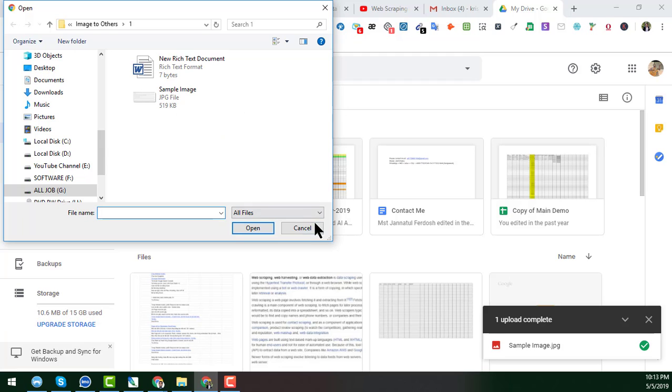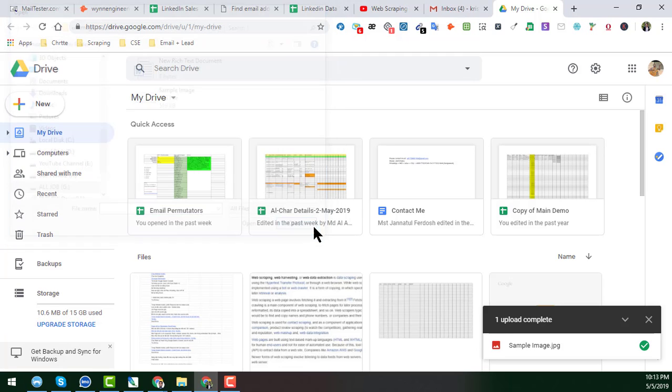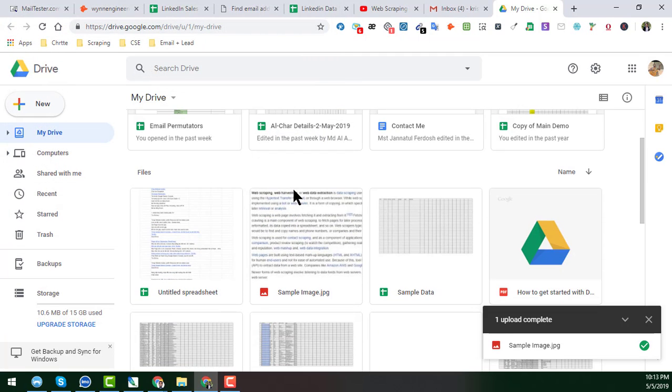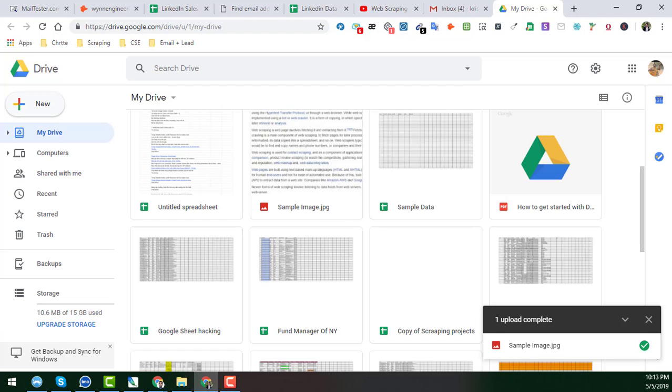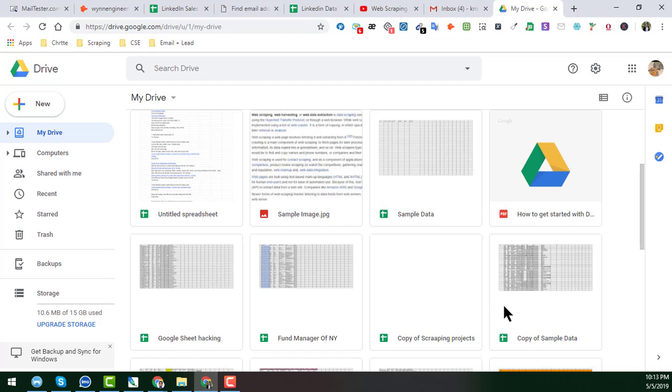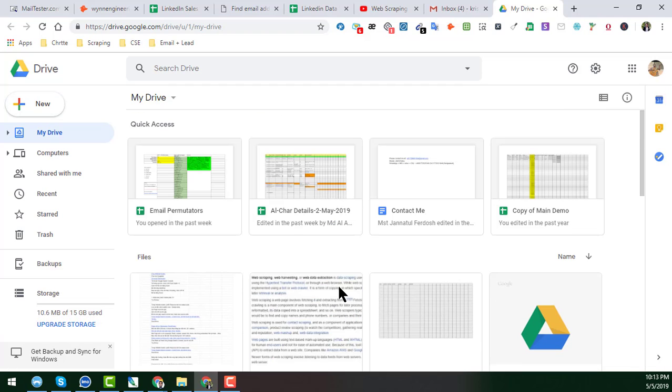When you click on file upload, you can upload this one. I have already uploaded this file, so I do not upload this one. So this is the file I have uploaded here, and you see that this is the file uploaded here.